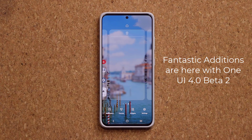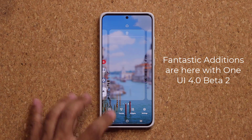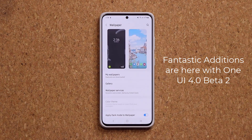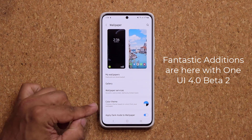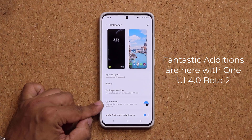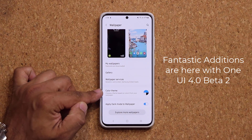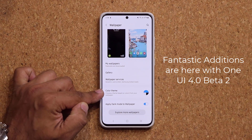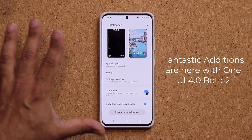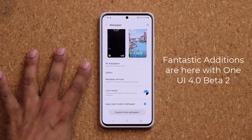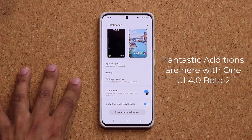When you pinch the screen, you tap on wallpapers — we now have this brand new menu right here. The color theme menu based off of Android 12. Let's see how it works.